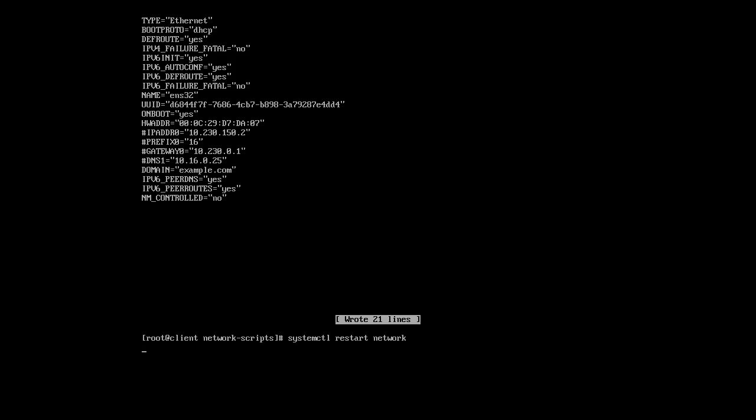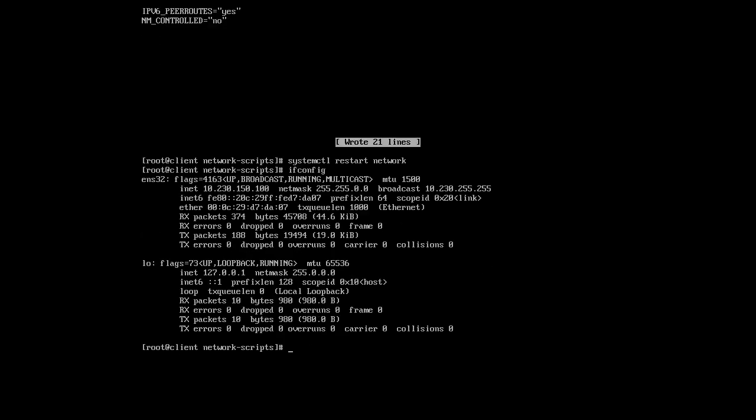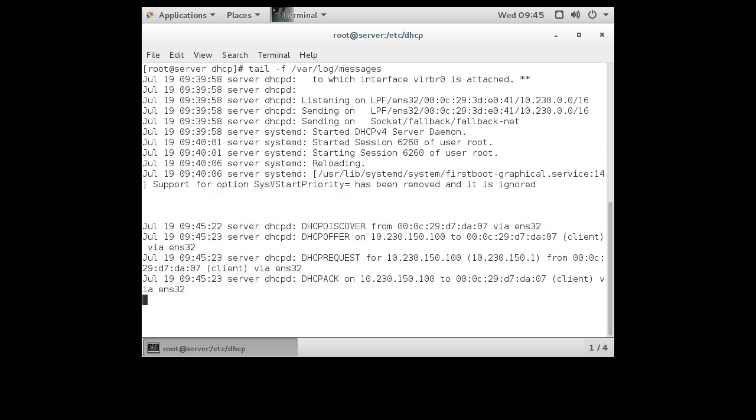And it should restart. And I type an ifconfig, and I can see I have an IP address that's in the range of IP addresses I'm trying to give out by my DHCP server. So I'll go back to the server.